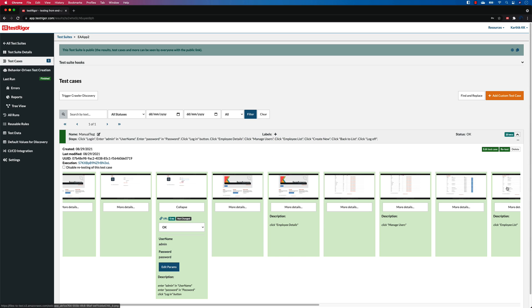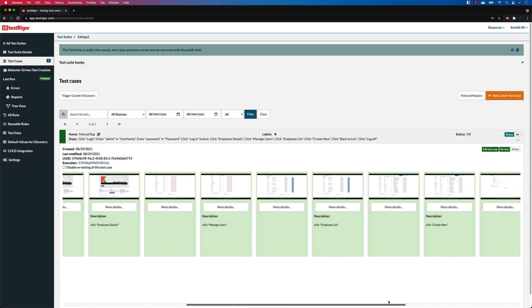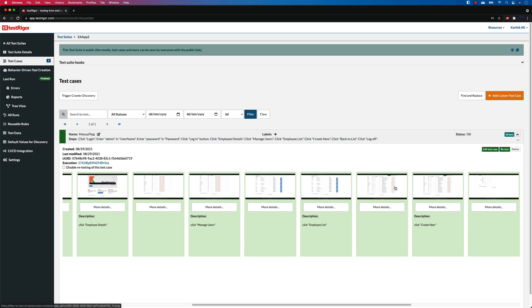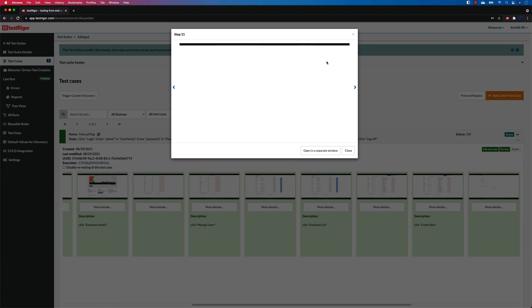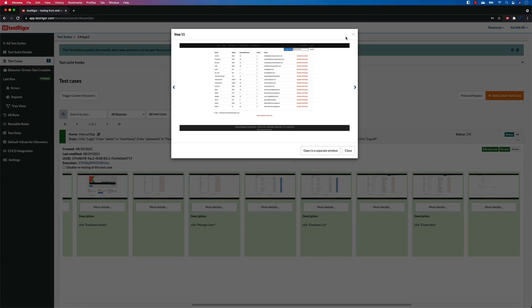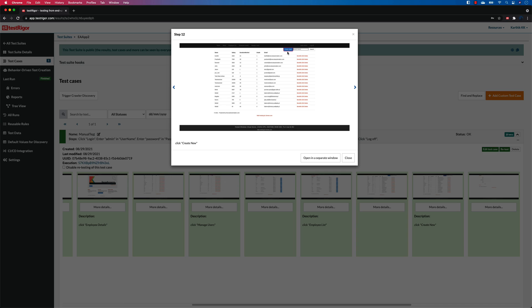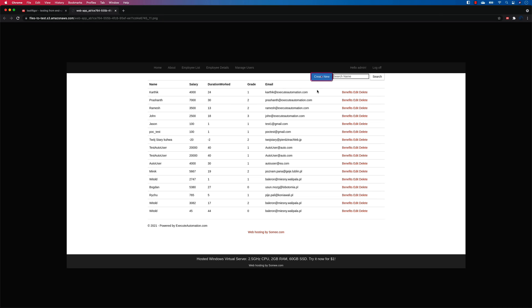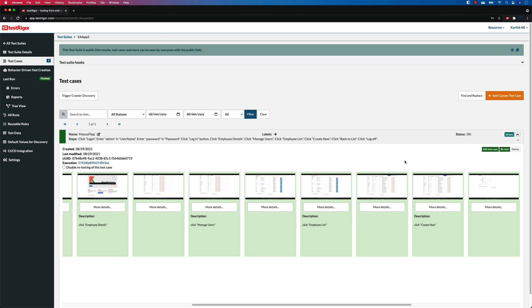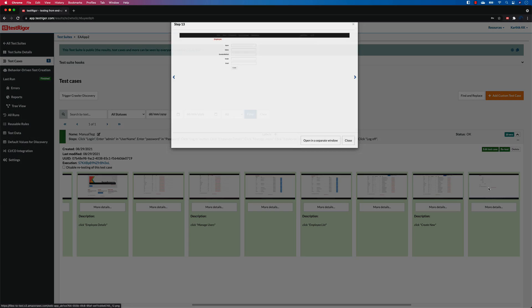And let's see if it has clicked the create new. You can see that it is on this page, and it should click the create new. Do you see that it is actually showing me that create new button is being clicked, which is cool.